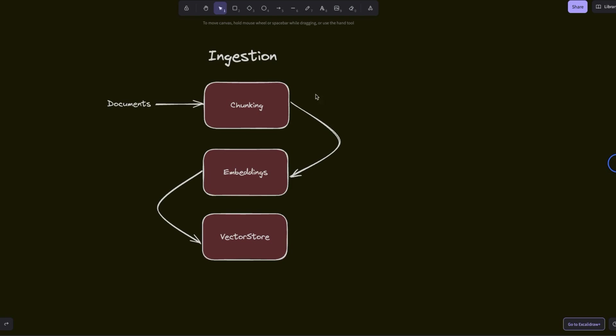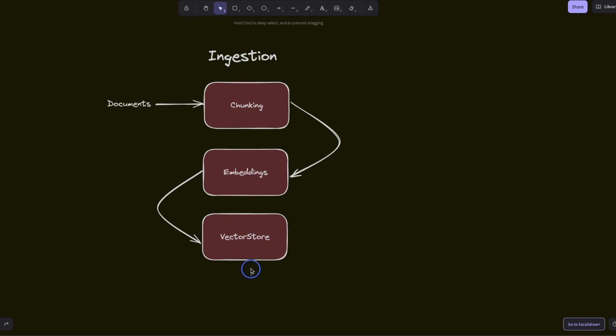There are two different parts of the process. The first one is ingestion. So you provide your documents - let's assume if we were working in a business setting, these could be HR policies or financial documents. Those documents are chunked and split. Then we create vector embeddings based on those chunks and those are stored in a vector store, which will act as a knowledge base.